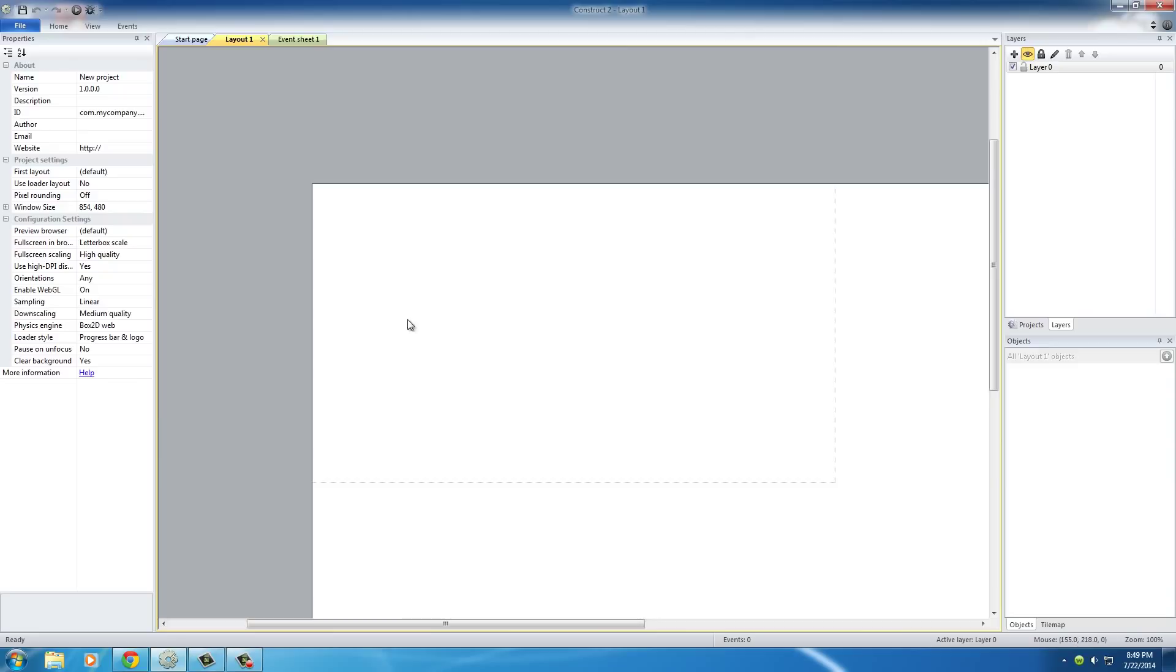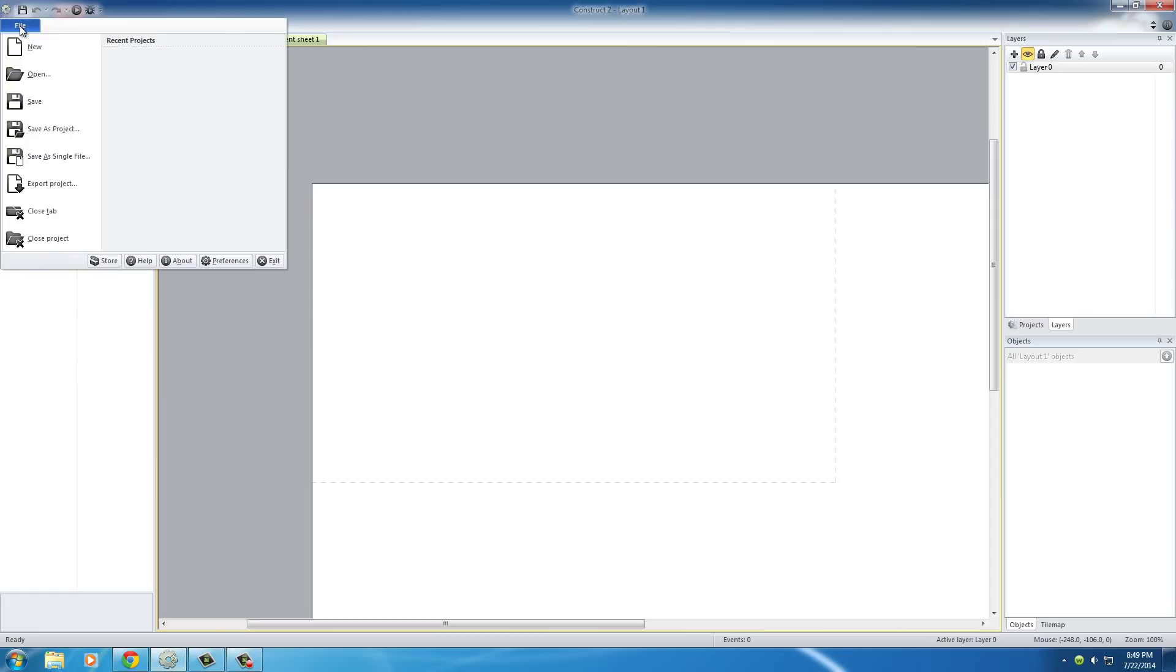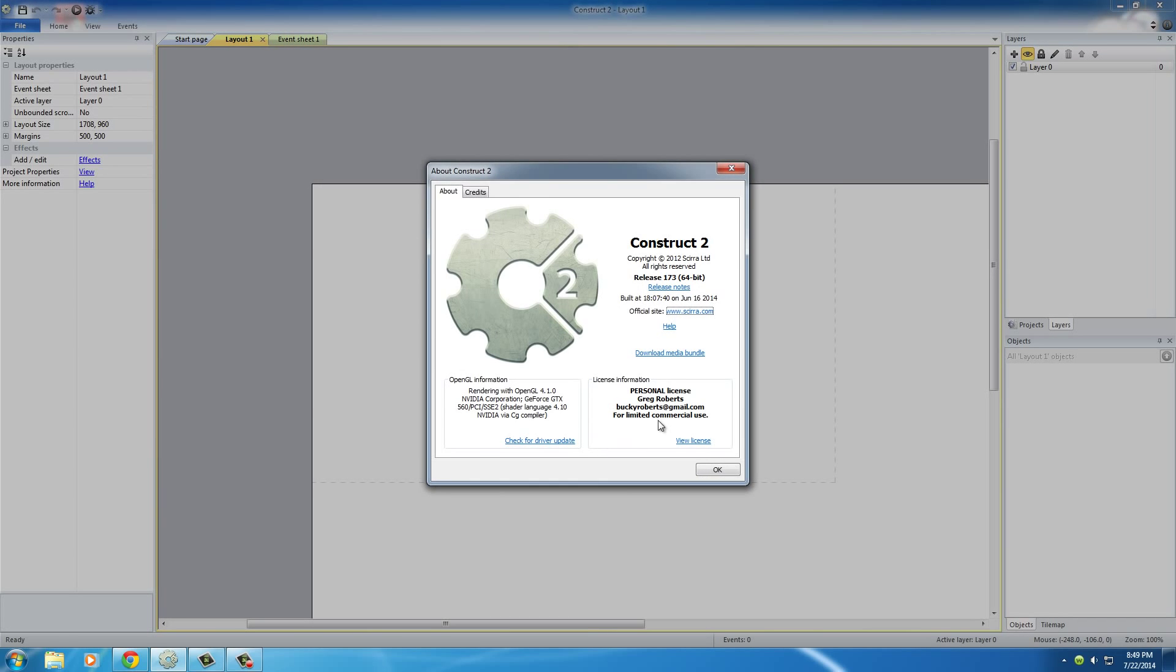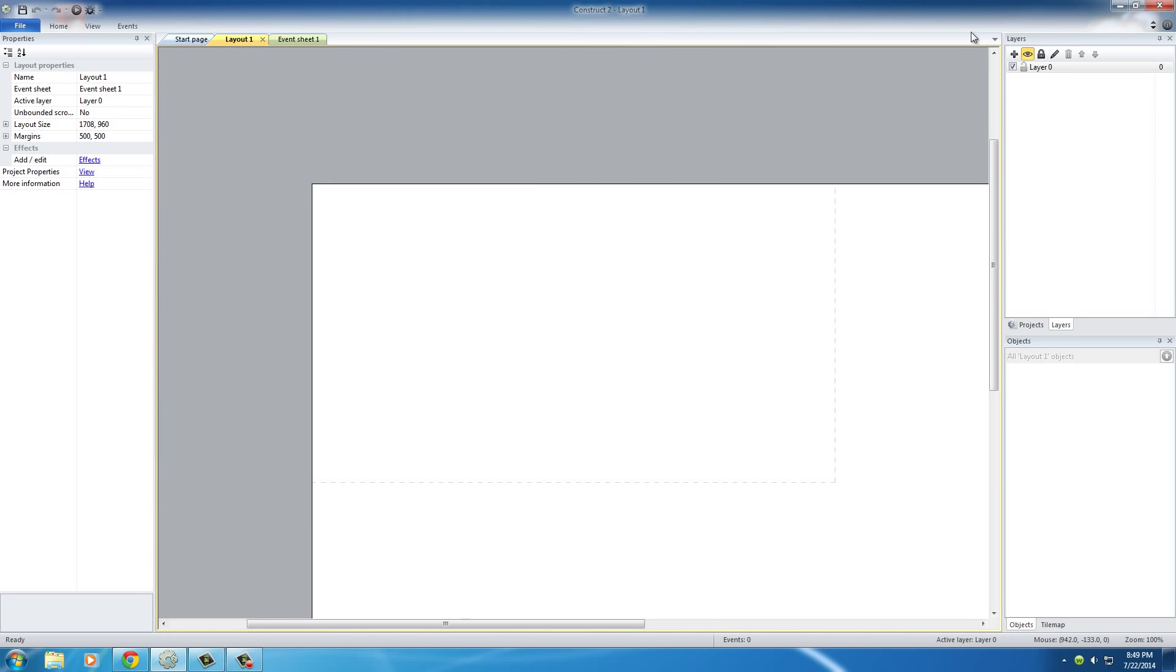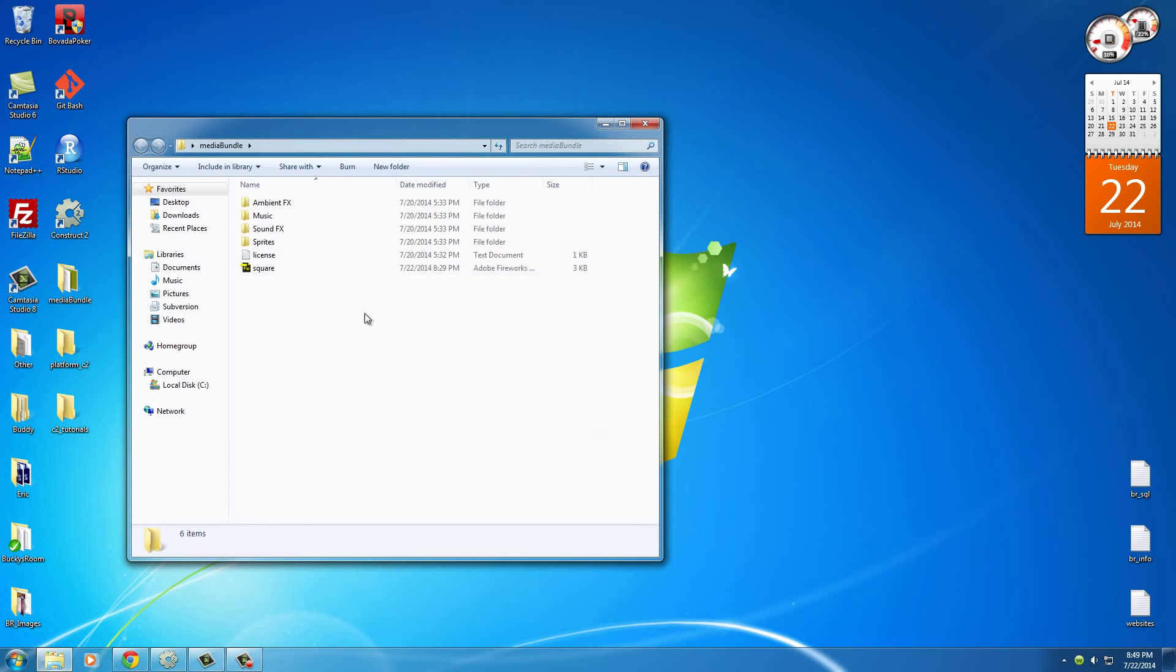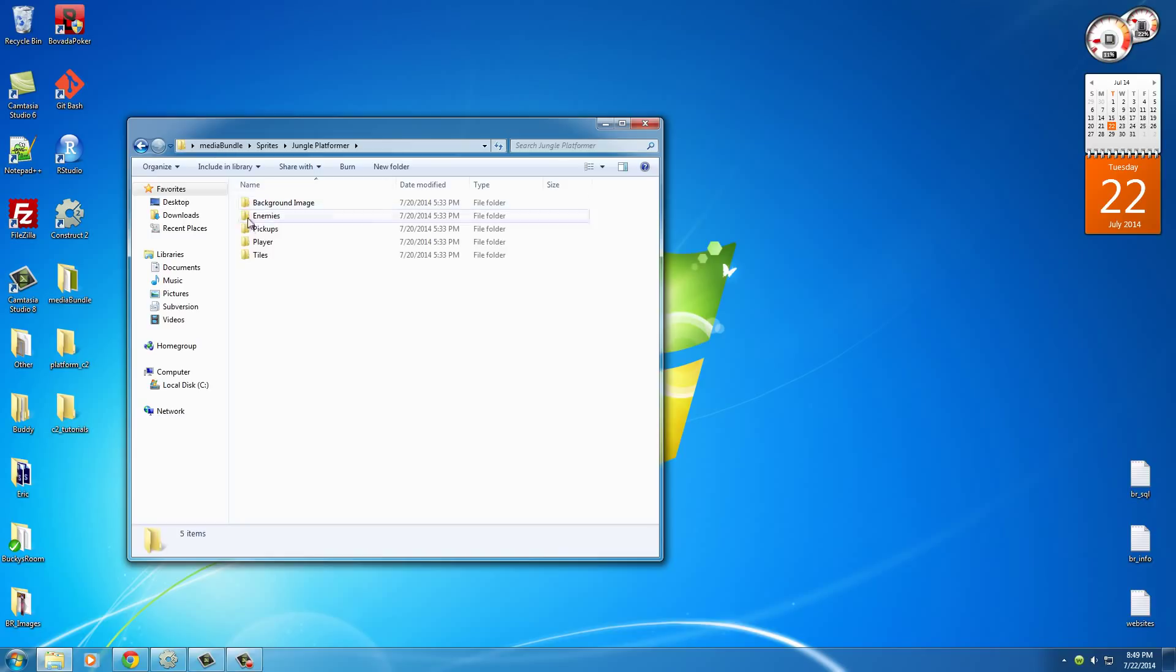So, if you have Construct 2 downloaded, I believe, actually, I don't know if the images come with the free version, but if you go to file and then you go to this little about thing, then once you click that, it's going to give you a link to download media bundle. Now, if you click that, I'm just going to close out of this because I already have it downloaded.